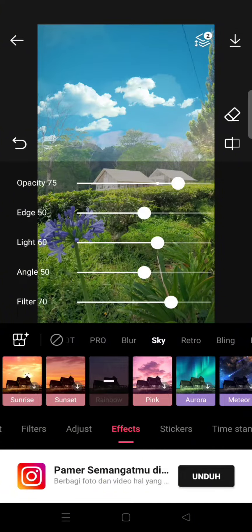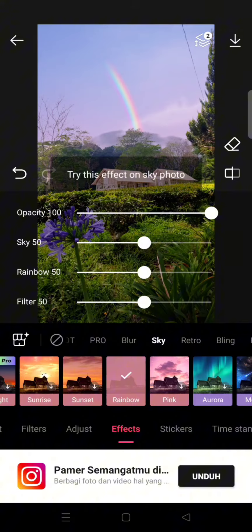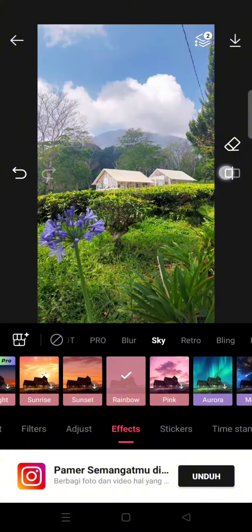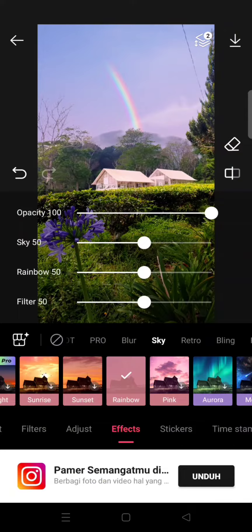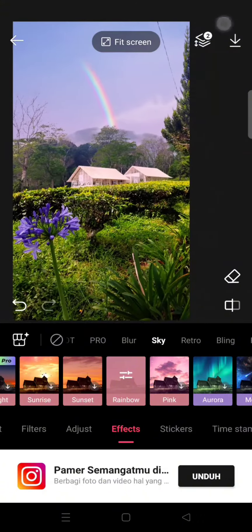It will be applied just like that. This is the before, and here is the after. If you want to save it, just click on the arrow down at the top right corner.